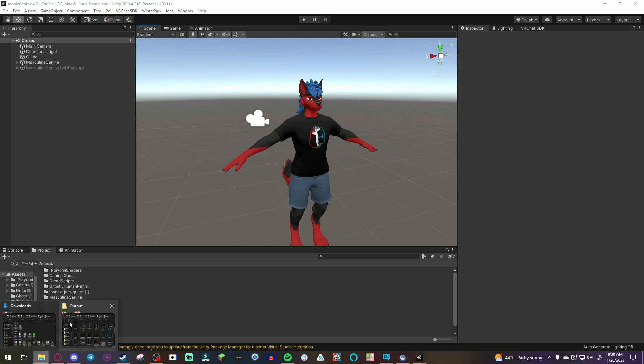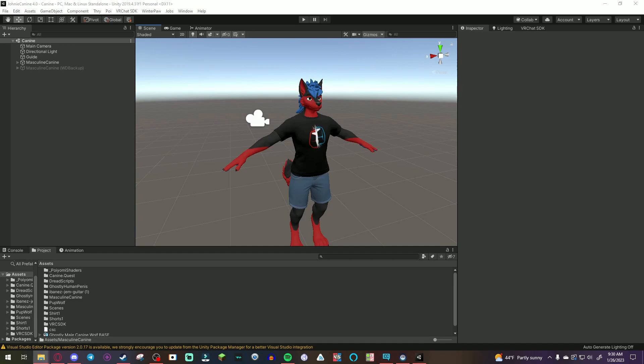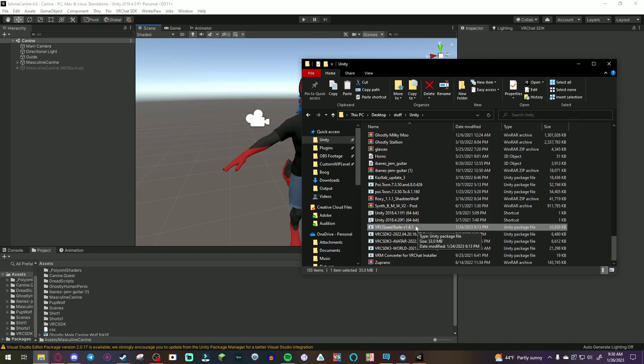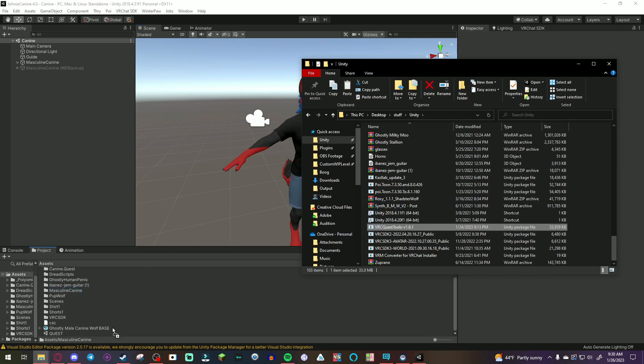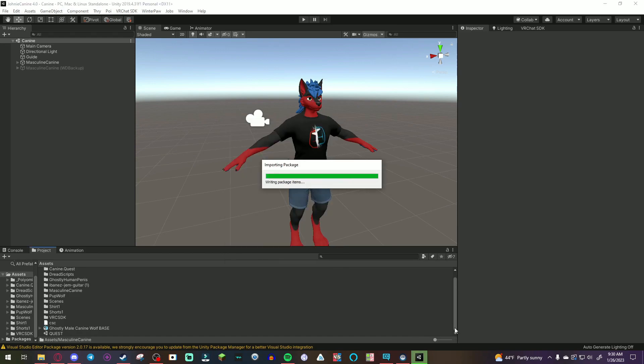So, I'm just going to start off with getting the VRC quest tool. So, once you download the VRC quest tools from the description, you're going to just drag it into your Unity package. I know. Easy, right? Click import.